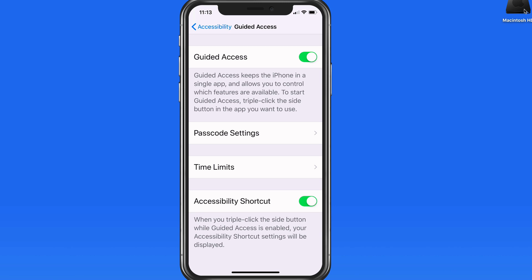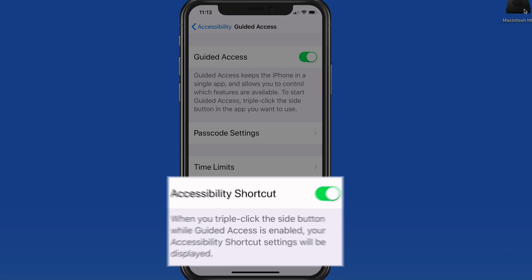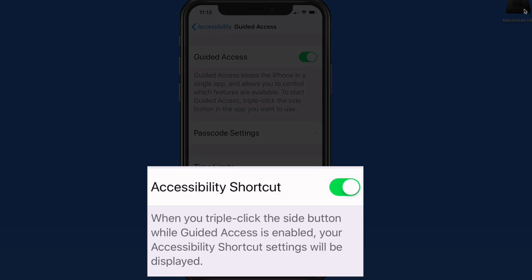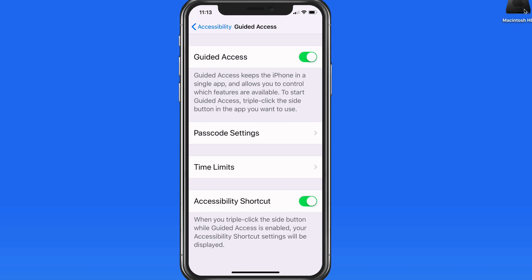We can also set time limit alerts and activate the Accessibility shortcut, which for an iPhone X is three presses of the side button. For all other iPhones and iPads, it's going to be a triple press of the home button.